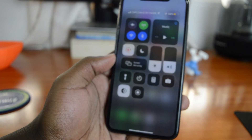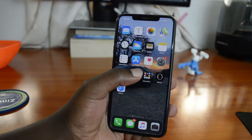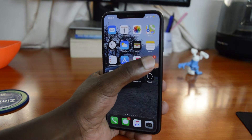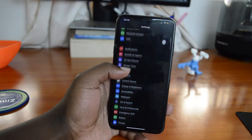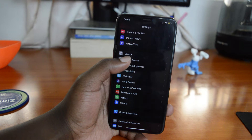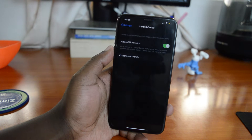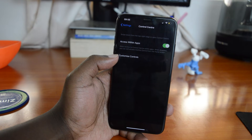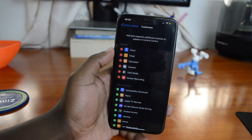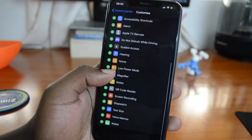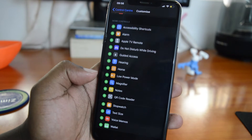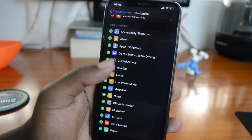If you can't see the record button in the Control Center, you need to add it. Go to Settings, then Control Center, then Customize, and look for Screen Recording. Tap the plus icon on the left-hand side to include it in the Control Center.